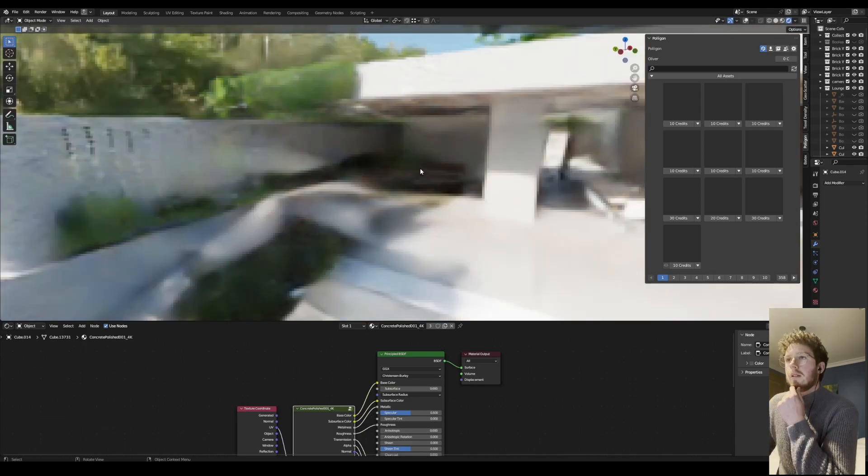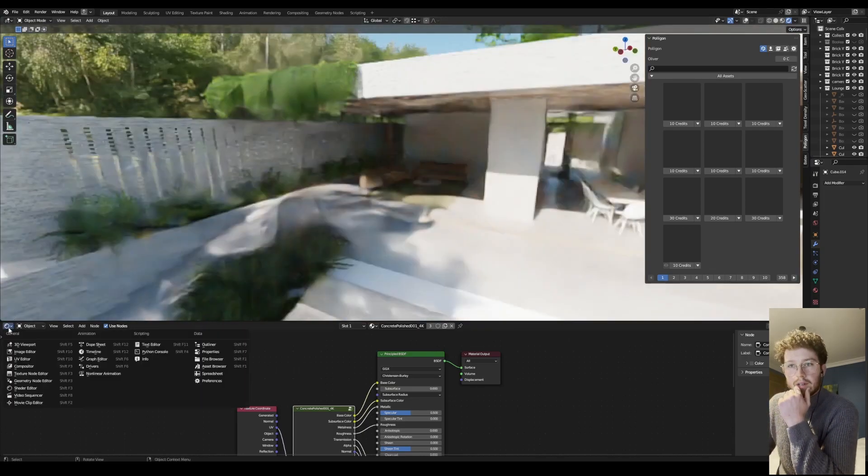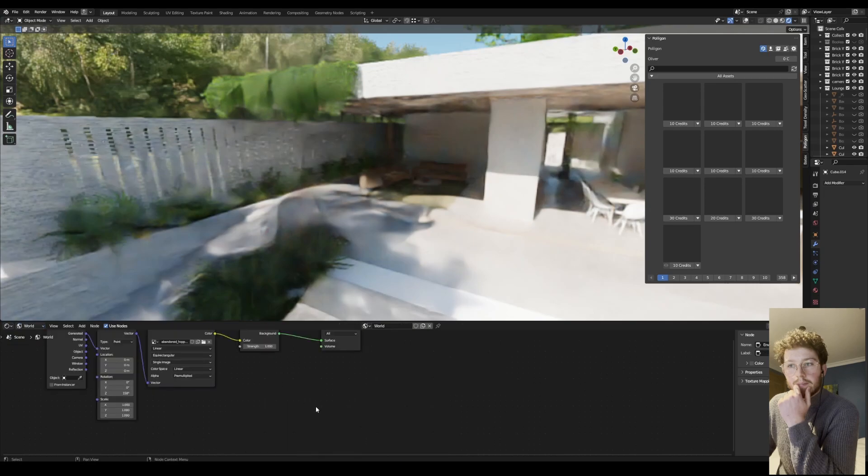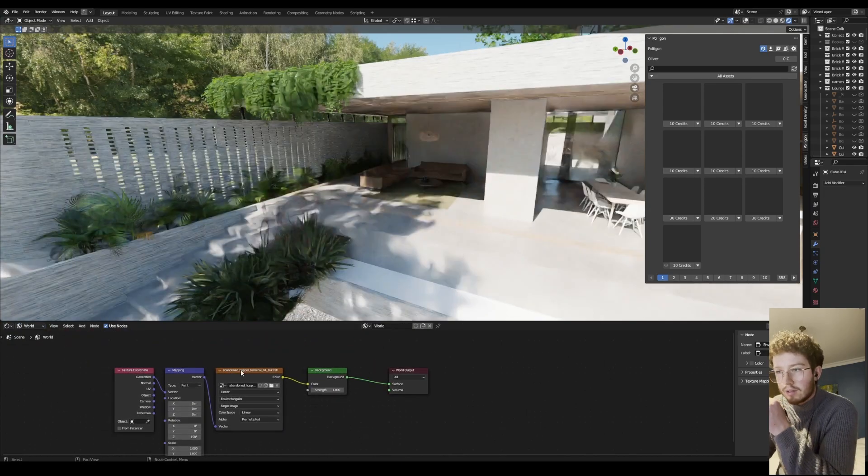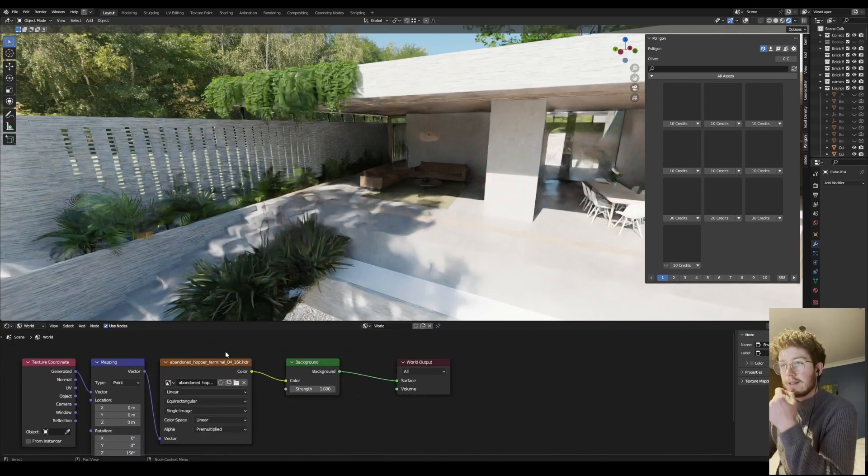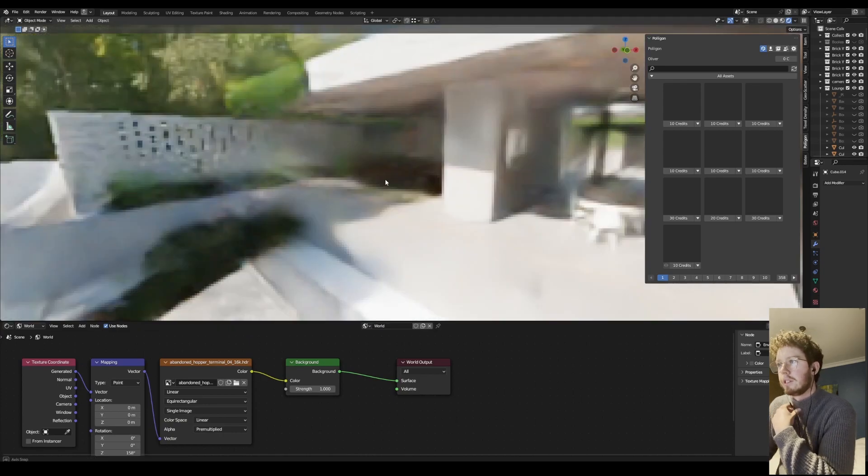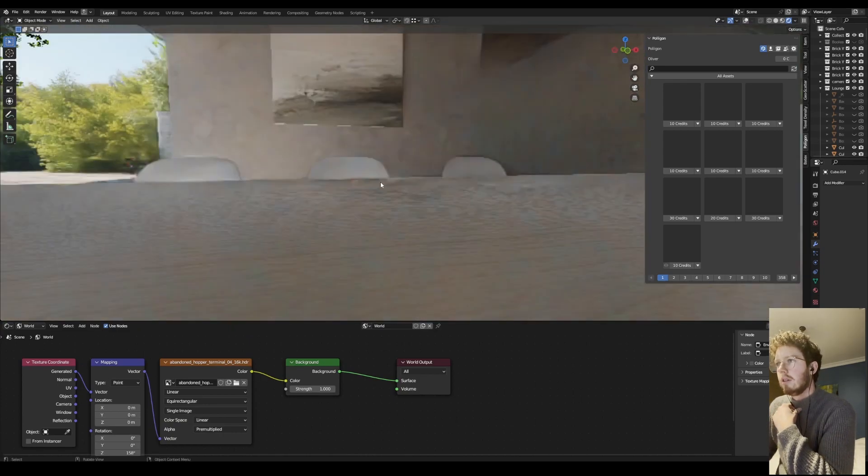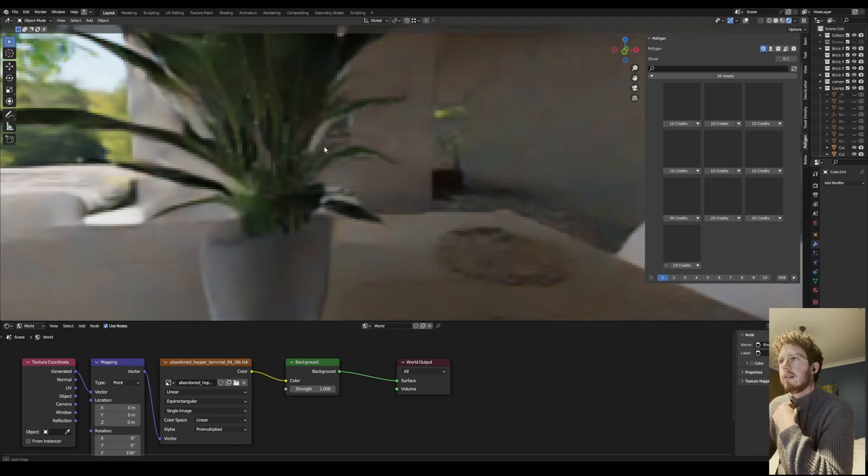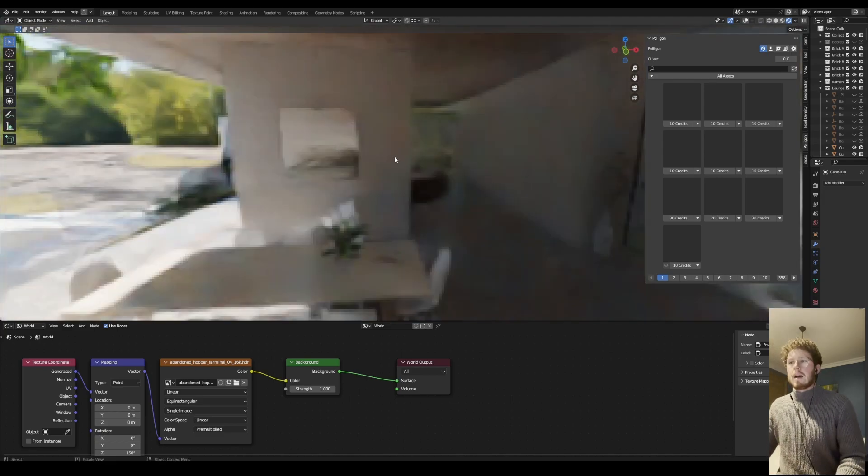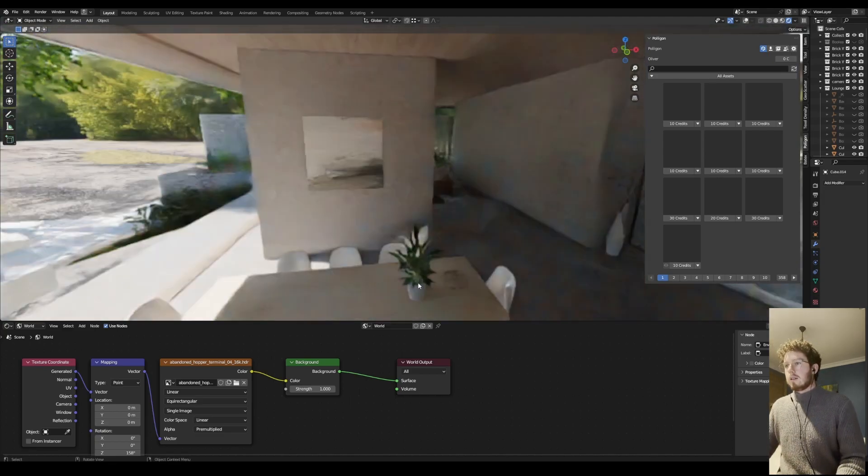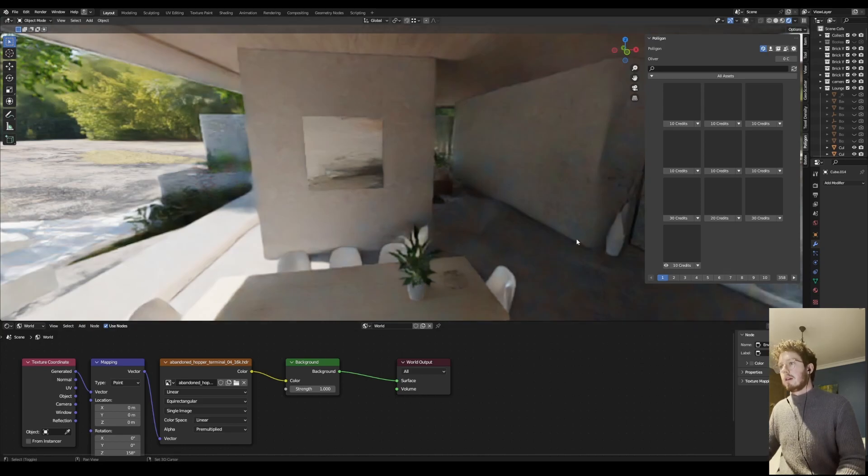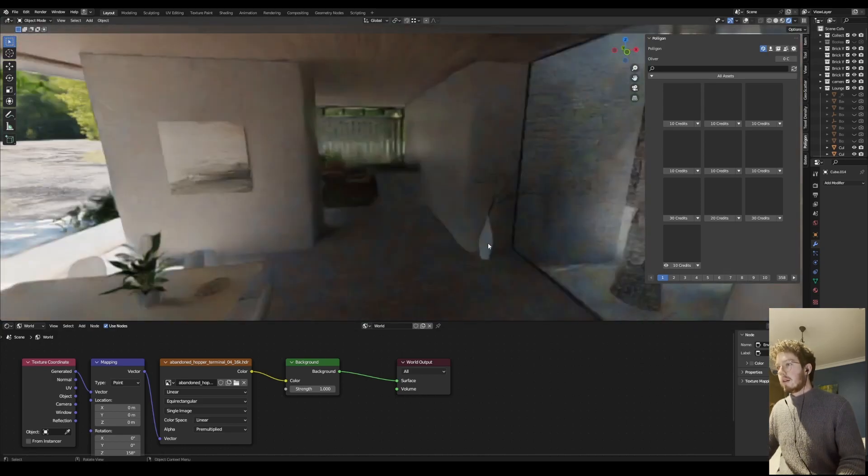Yeah, but the HDRI that I used is Abandoned Hopper Terminal 04 and that's available on HDRI Haven. And then a lot of the plants, like the interior plants, are on Polygon. These external plants that I have along this wall are all Megascans.